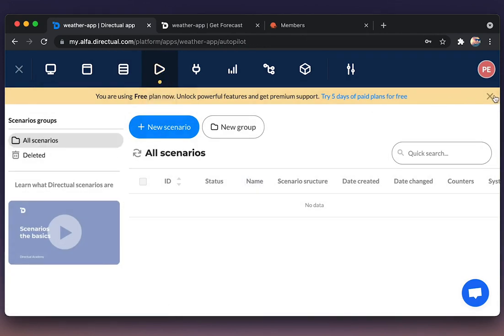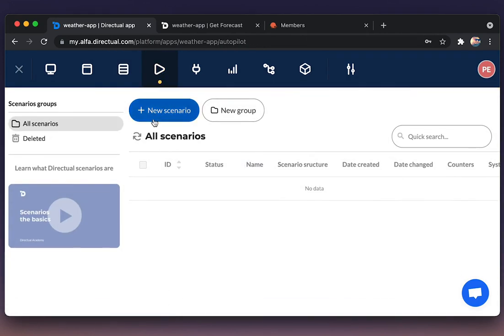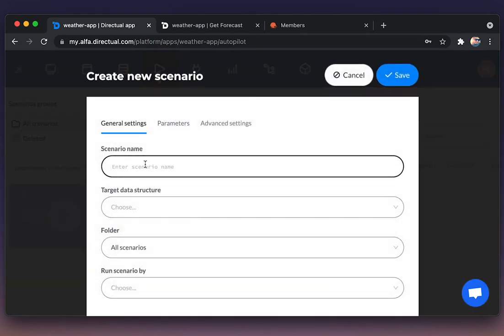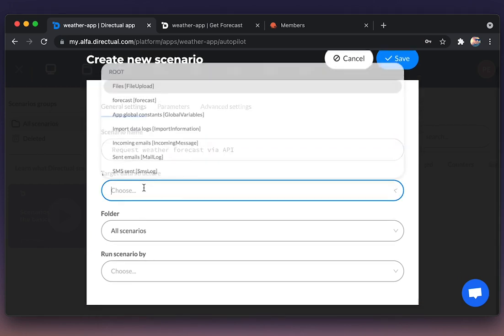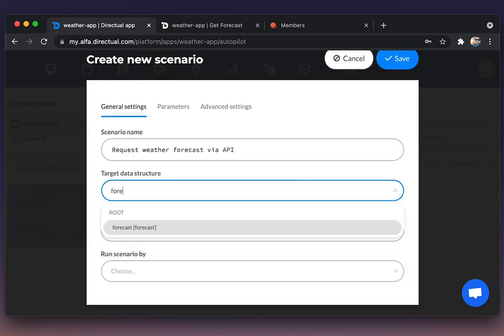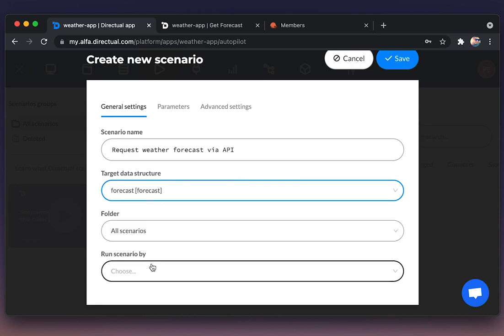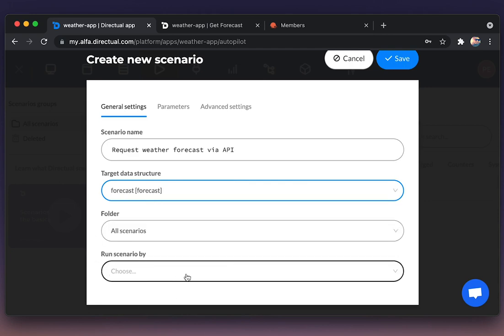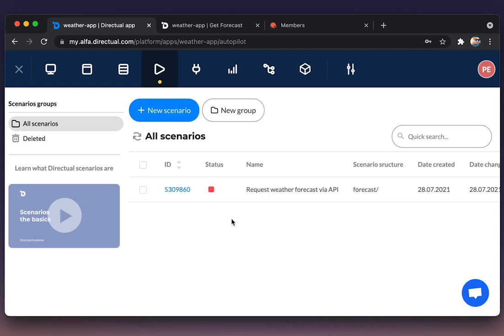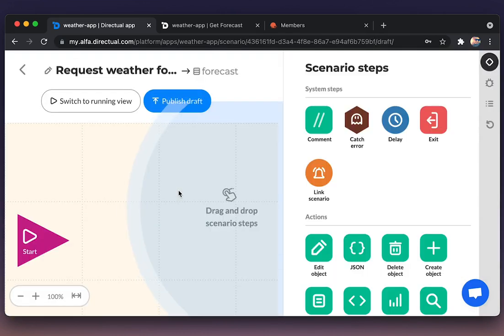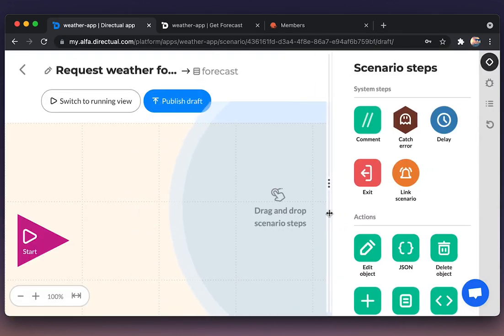Now we're going to create a scenario. We're clicking new scenario, setting the name: Request Forecast via API. Then we're choosing target structure Forecast. And we're not choosing any triggers because we're going to run the scenario synchronically.